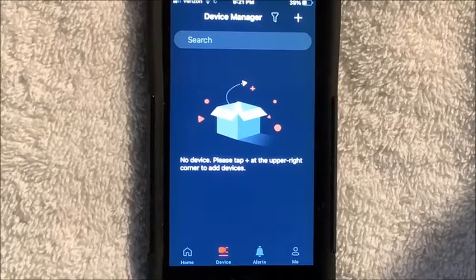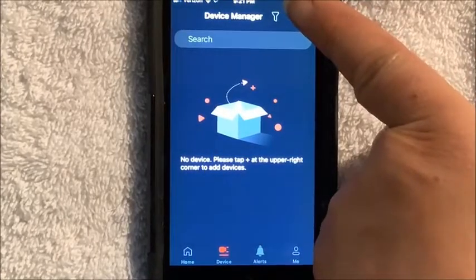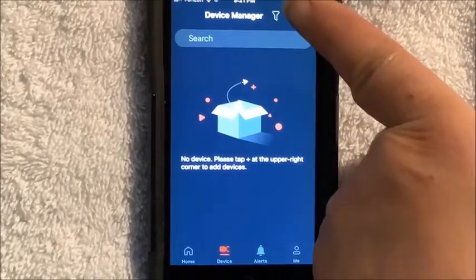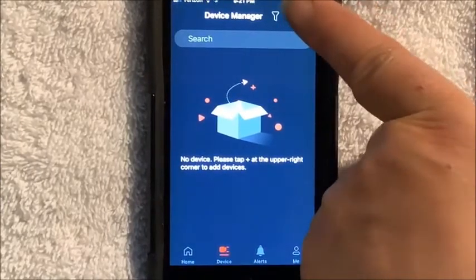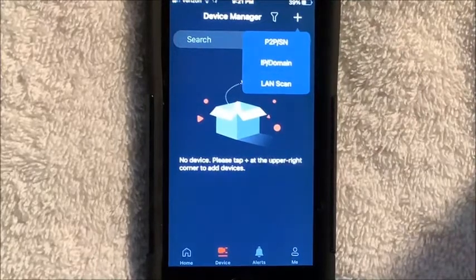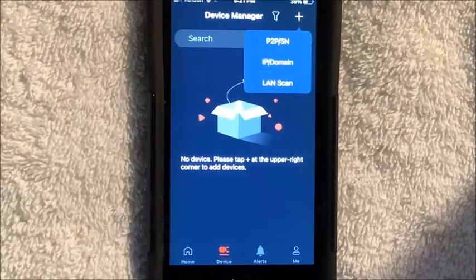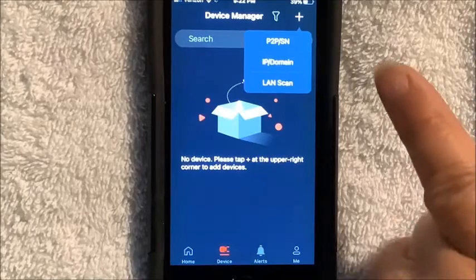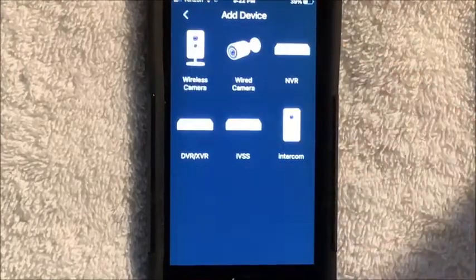In the upper right corner there's a little plus sign. You want to click on that, and then it will do a drop down. You have three choices, but the one you want is the IP domain — the middle one.